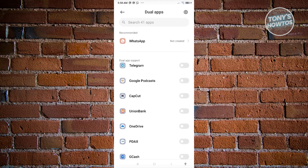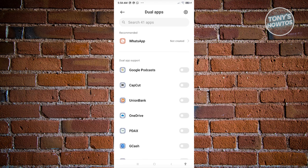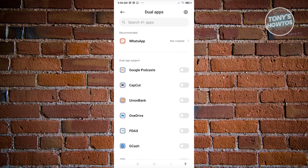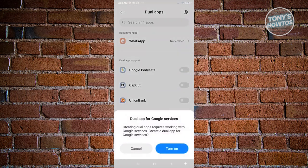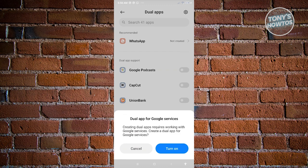So for example, I want to duplicate - this is just an example - I want to duplicate OneDrive here. Go ahead and enable that. It's going to say creating dual apps require working with Google services. Create dual apps for Google services. So if you want to do that, go ahead.